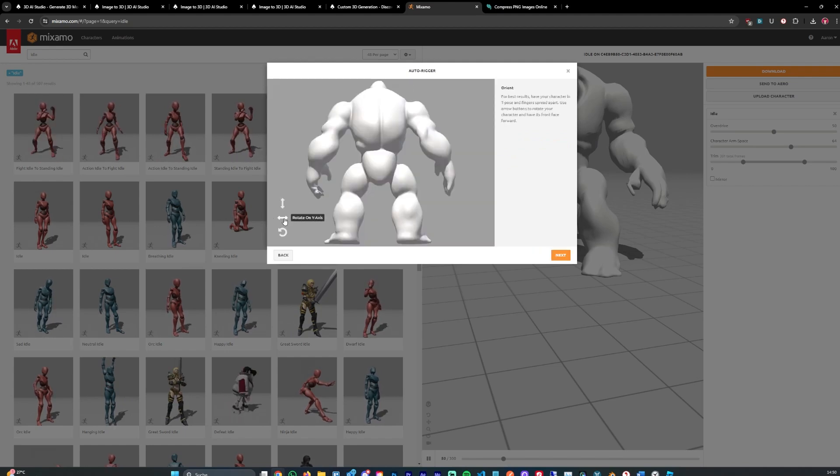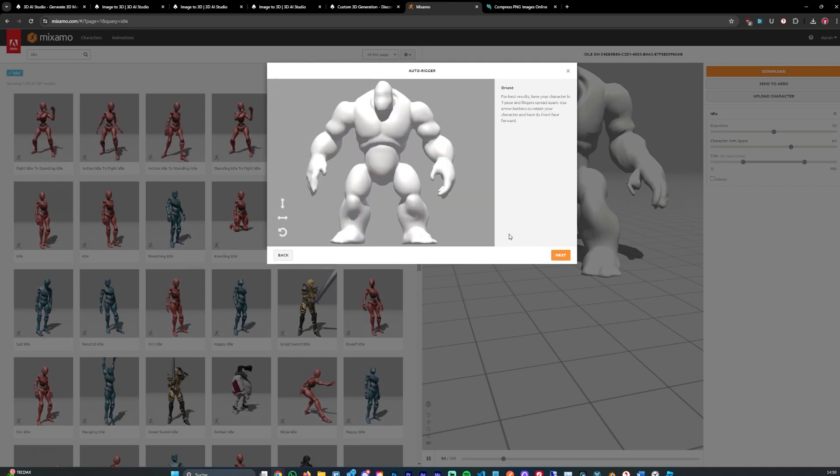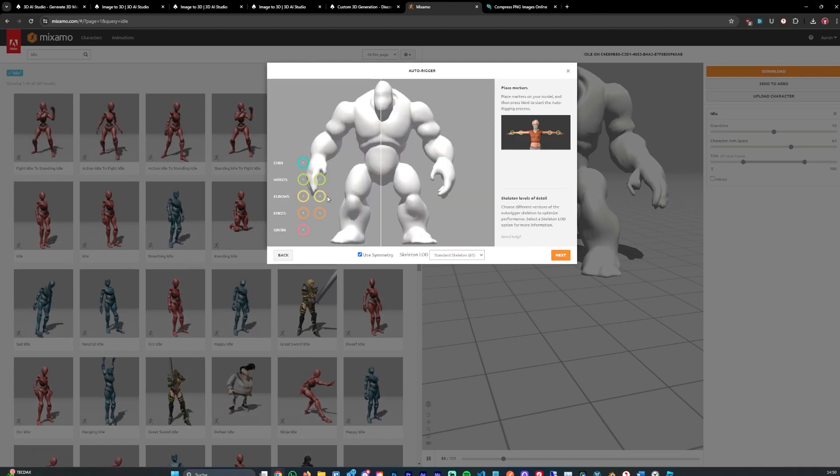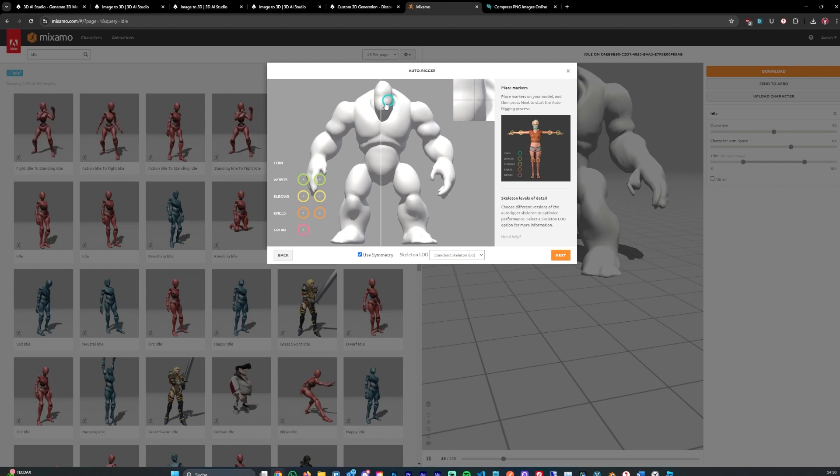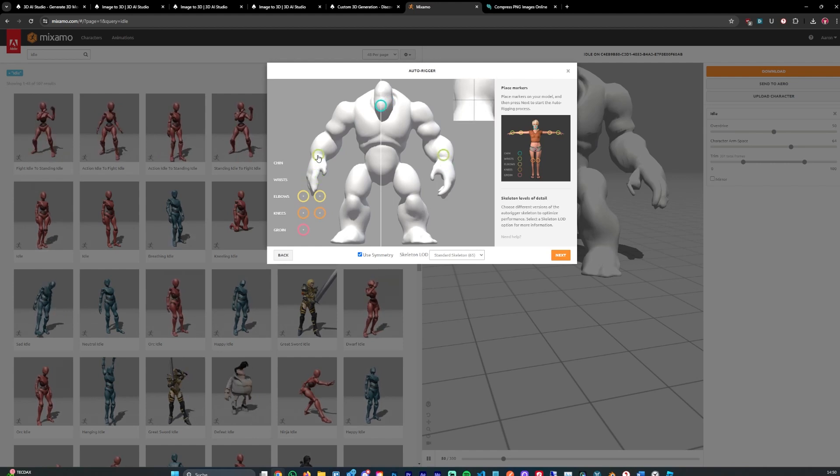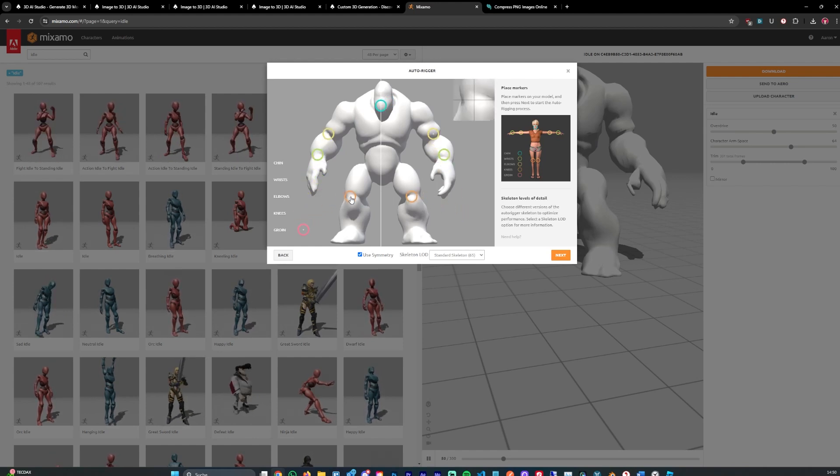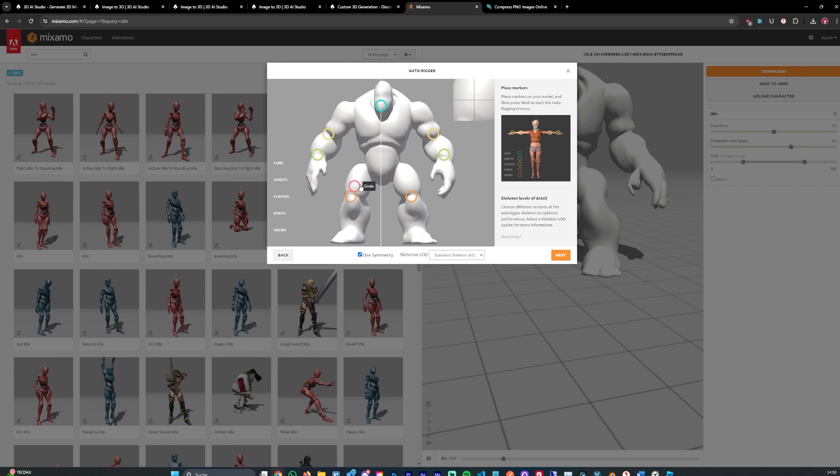Then we select the perspective, let's go to the front, then we can select the chin, the wrists, elbows, knees and groin.